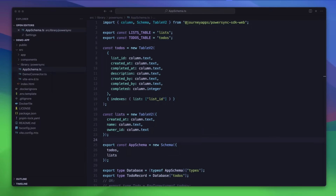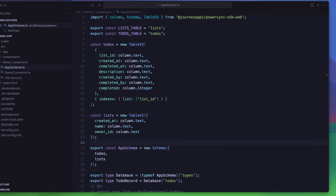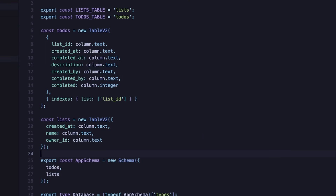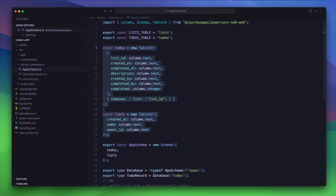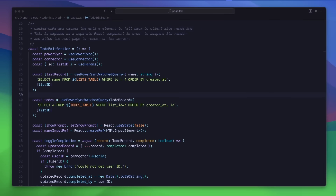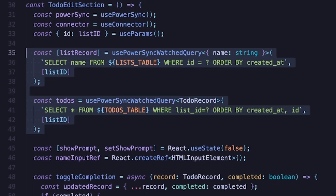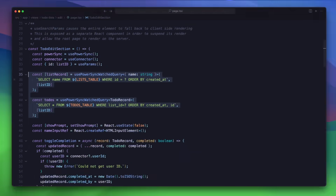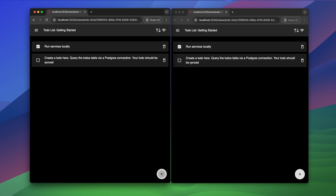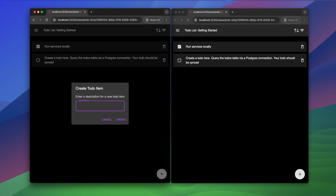Looking at the demo app source, a client-side database schema is defined based on the Postgres schema and sync rules. PowerSync provides live reactive queries that allow the UI to update in real-time whenever the data in SQLite changes. Here in the demo app, we see real-time updates in action powered by live queries.